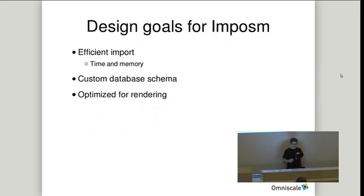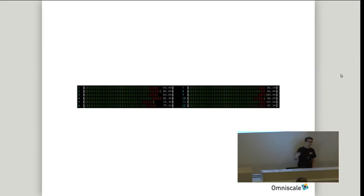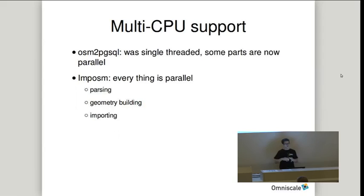We had a few design goals for Impossum. It should be efficient — we wanted custom database schemas and it should be optimized for rendering. On time efficiency: we don't want to wait days for a typical import, but only hours. Even back then, a normal server had multiple cores. Today you can't get a real server with less than 8 cores. OSM to PGSQL back then was only single-threaded; today some parts run in parallel, still not everything. With Impossum, from the first day we made everything parallel — from parsing to geometry building to the actual import into PostGIS.